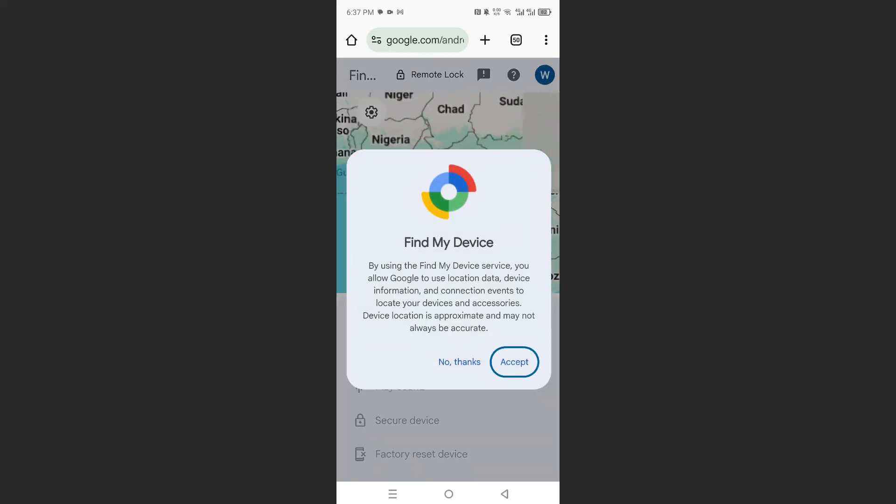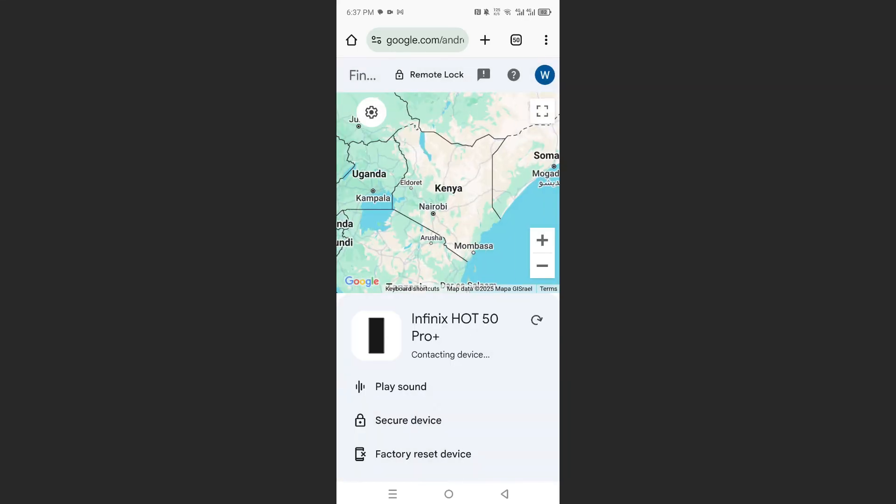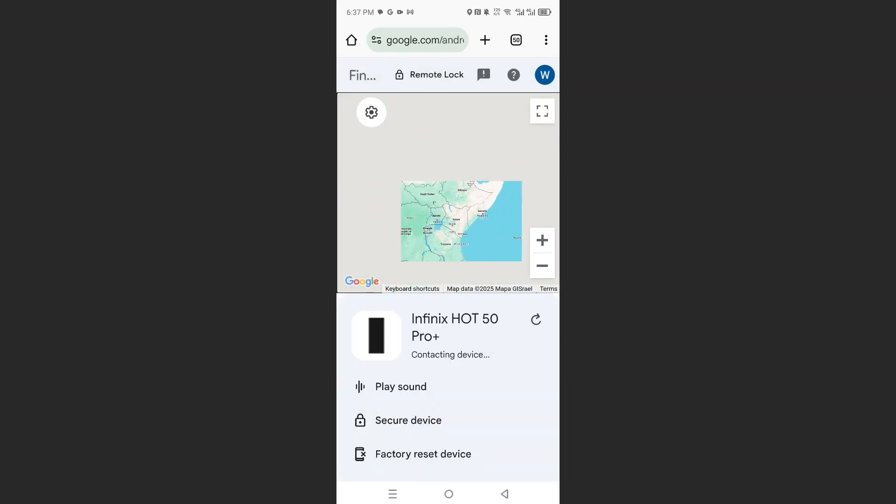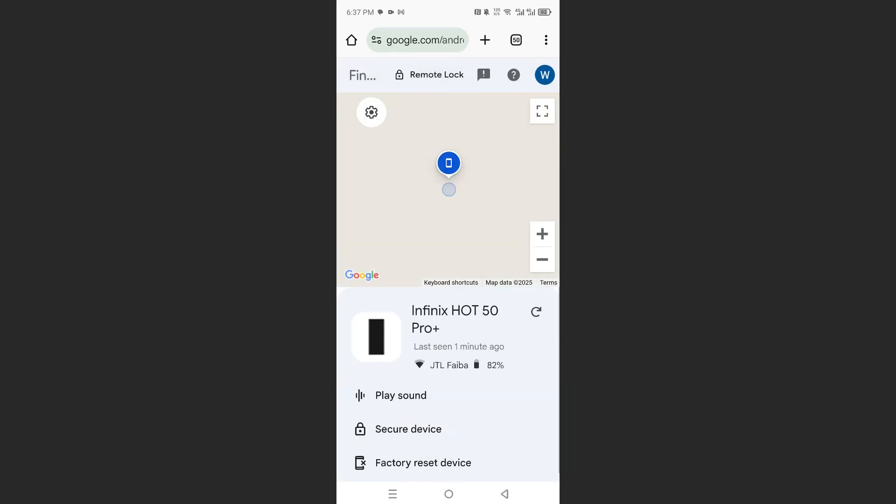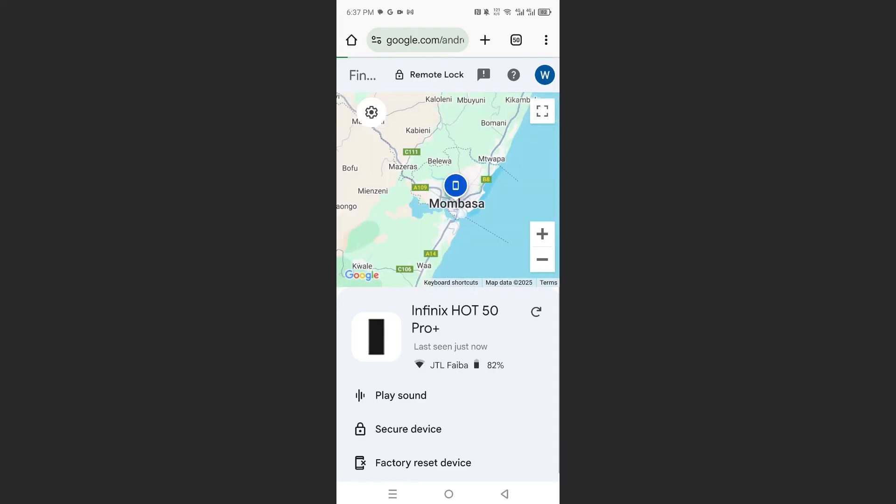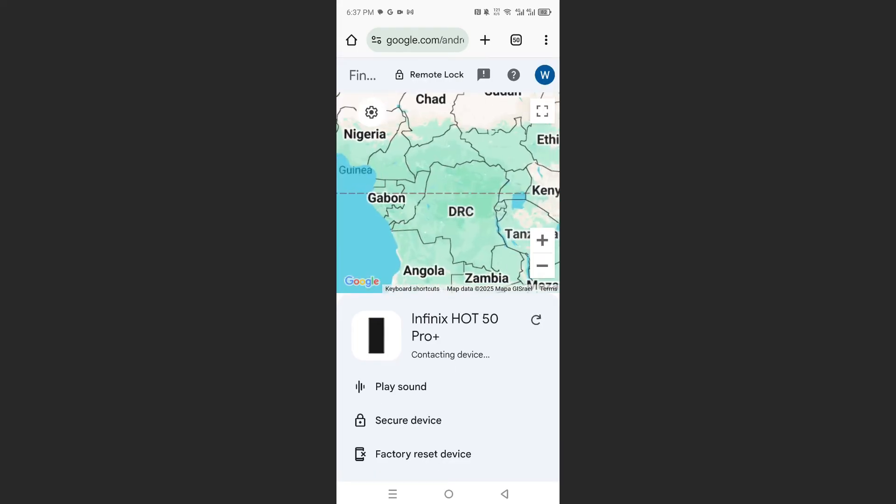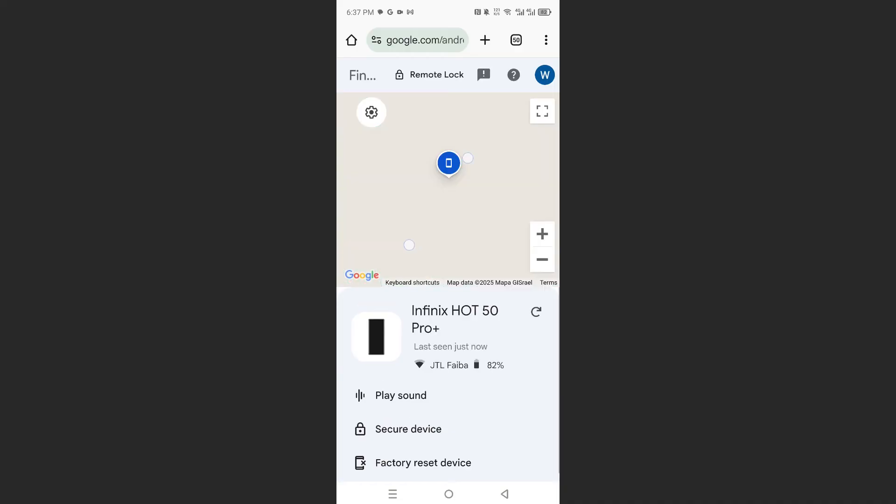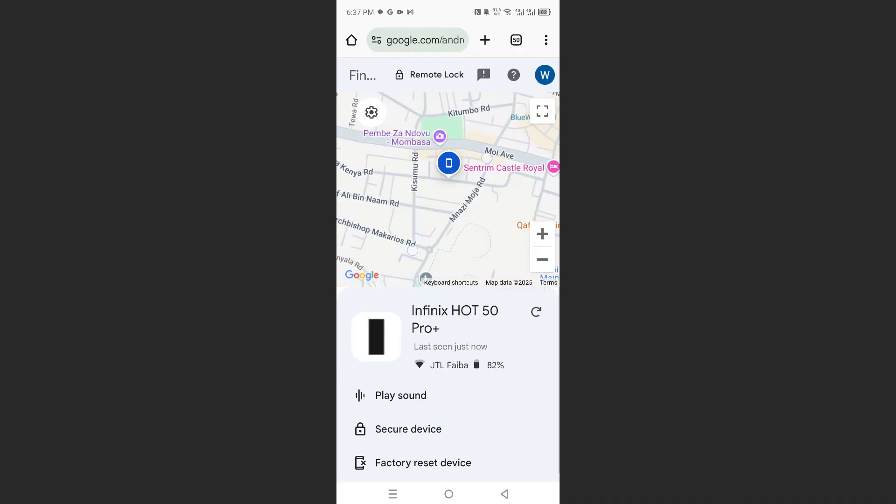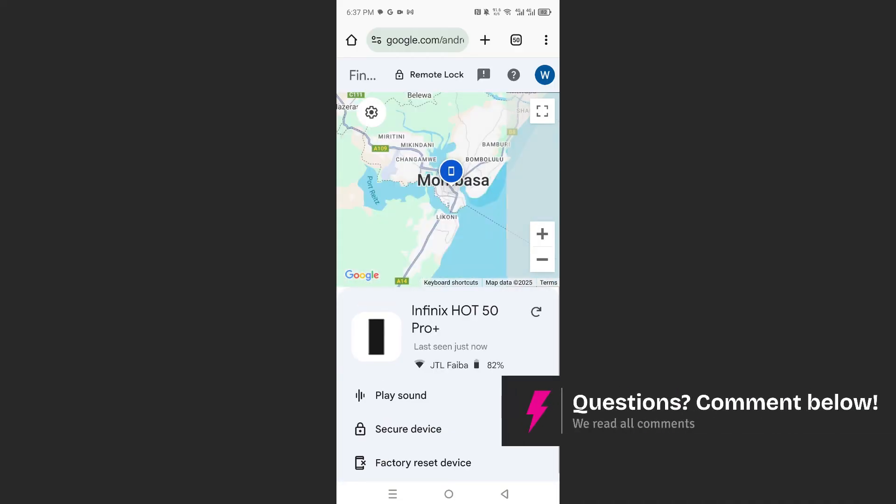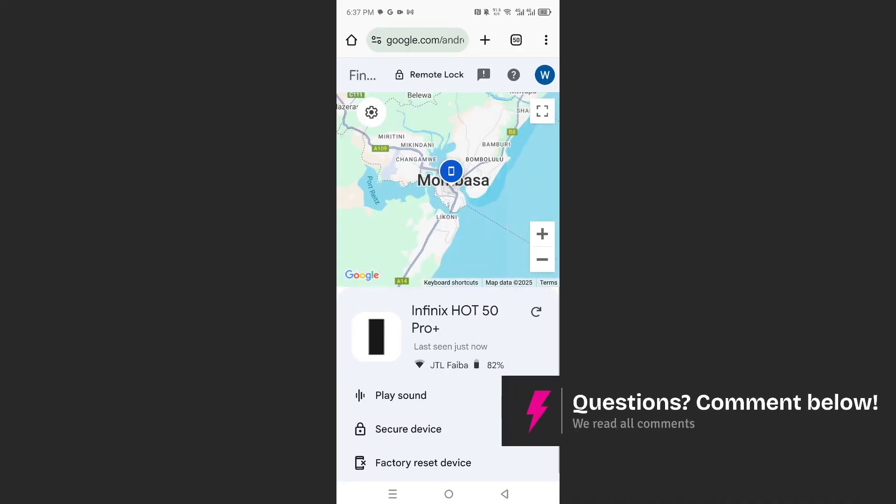When you get this prompt, just go ahead and click on Accept. And now it is trying to contact my device. Right now, as you can see, it is showing you my location.